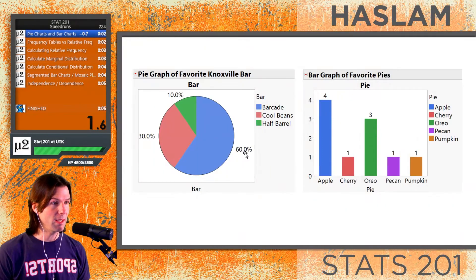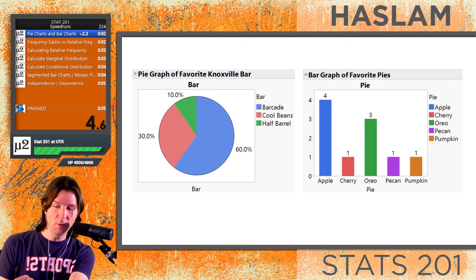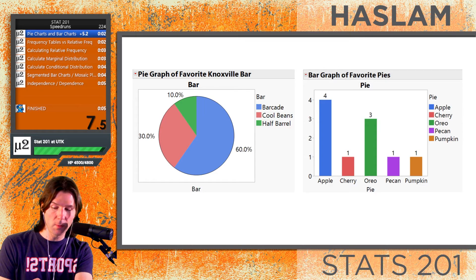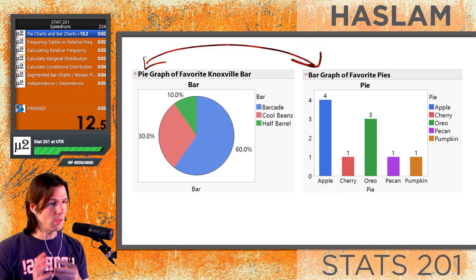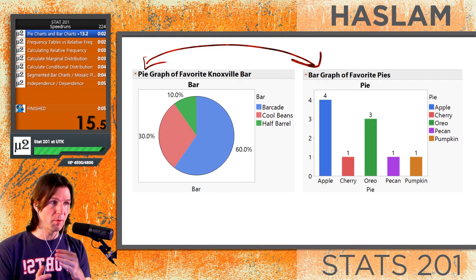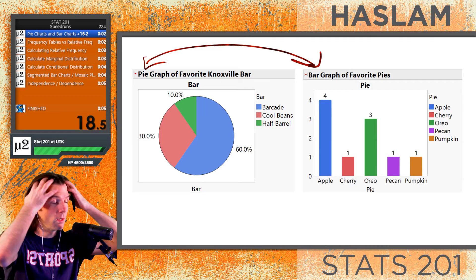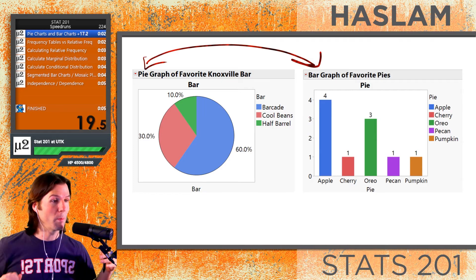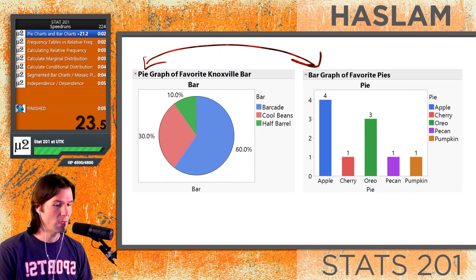An important note is that bar charts and pie charts both display univariate categorical data. You can remember this: we can make a pie chart of our favorite bars and a bar chart of your favorite pies. You have to ask someone, what is your favorite pie? What is your favorite bar? And these would be categorical questions.